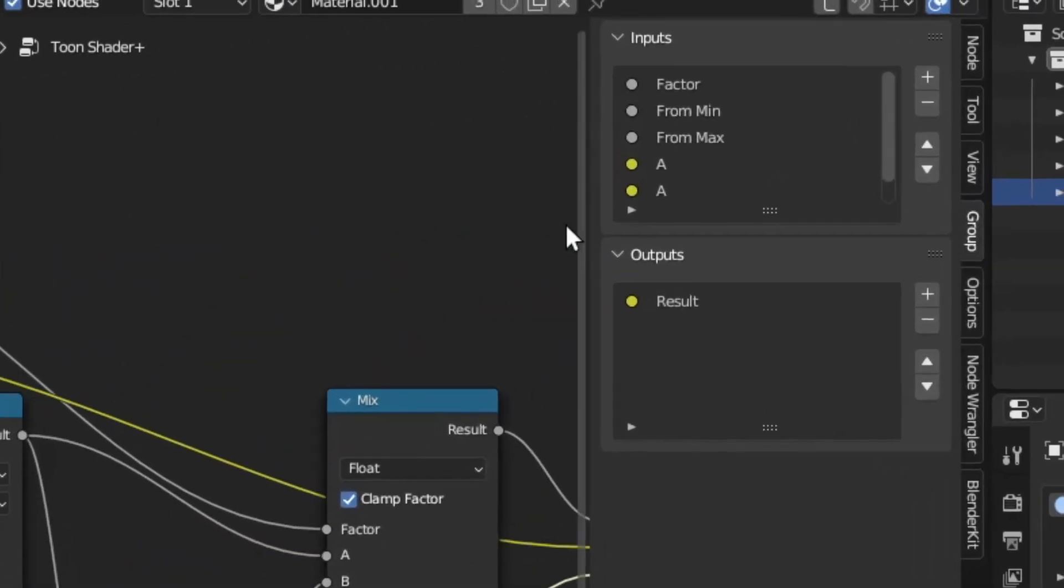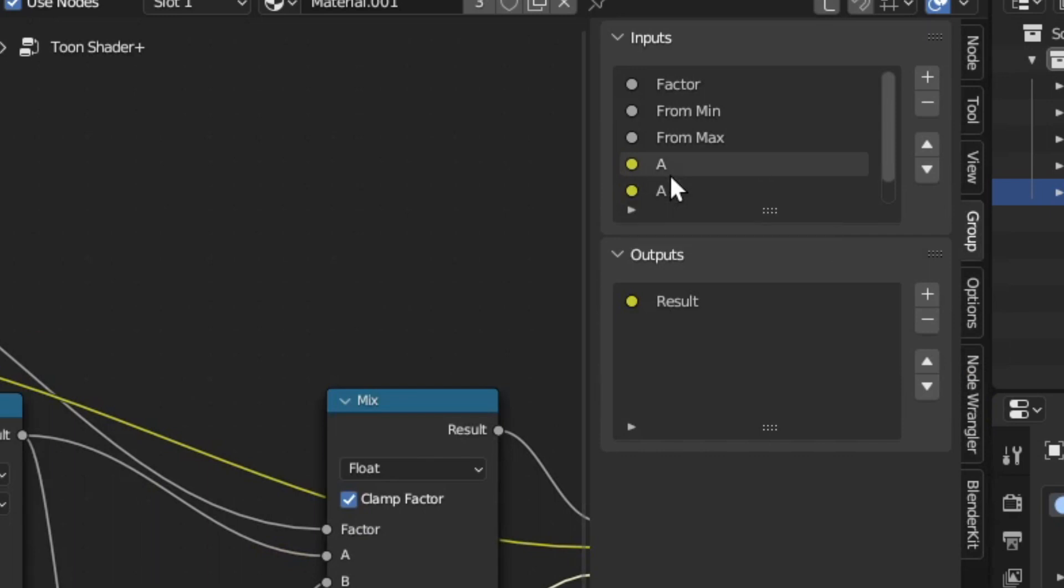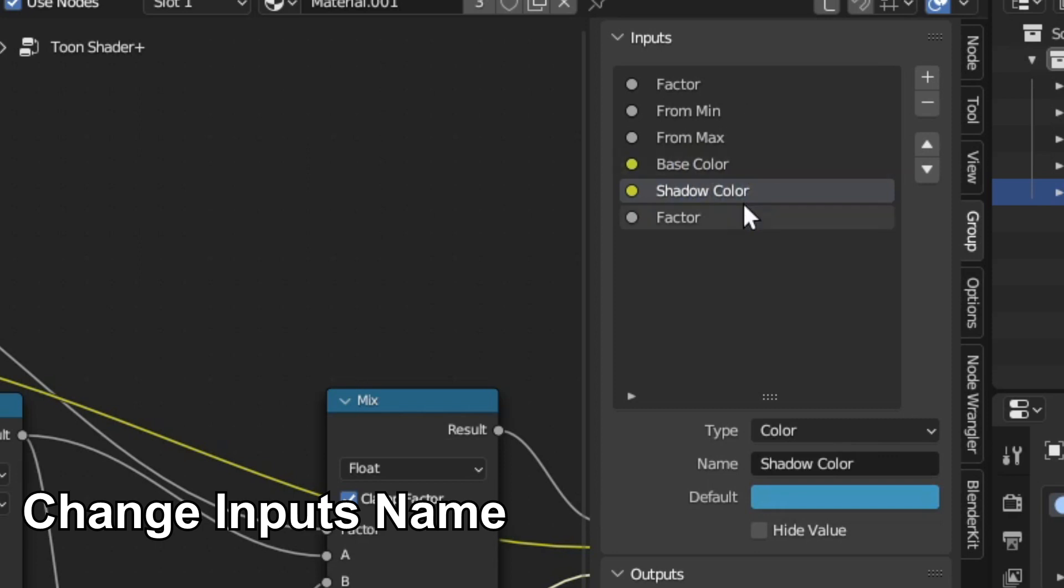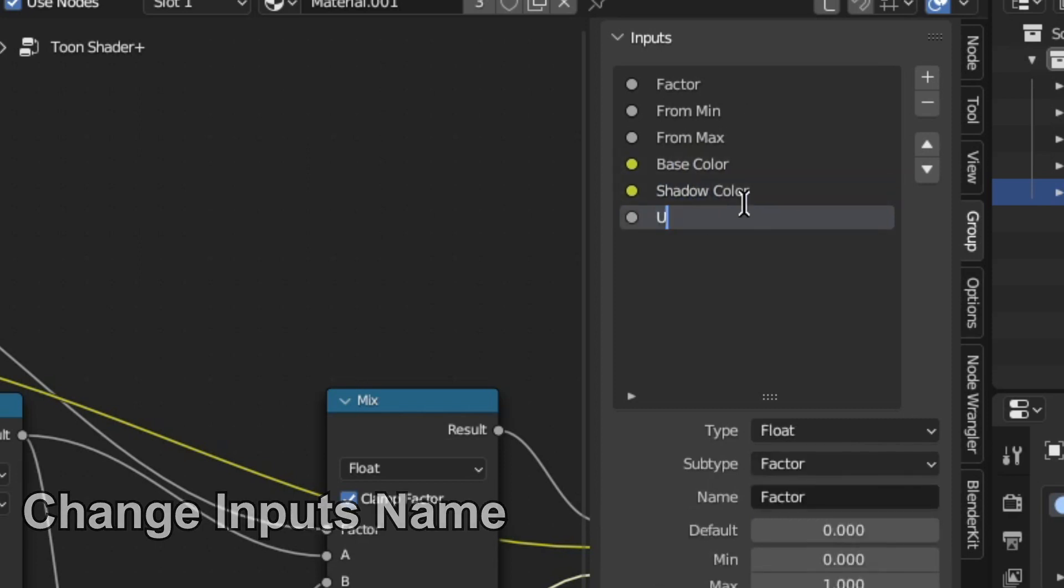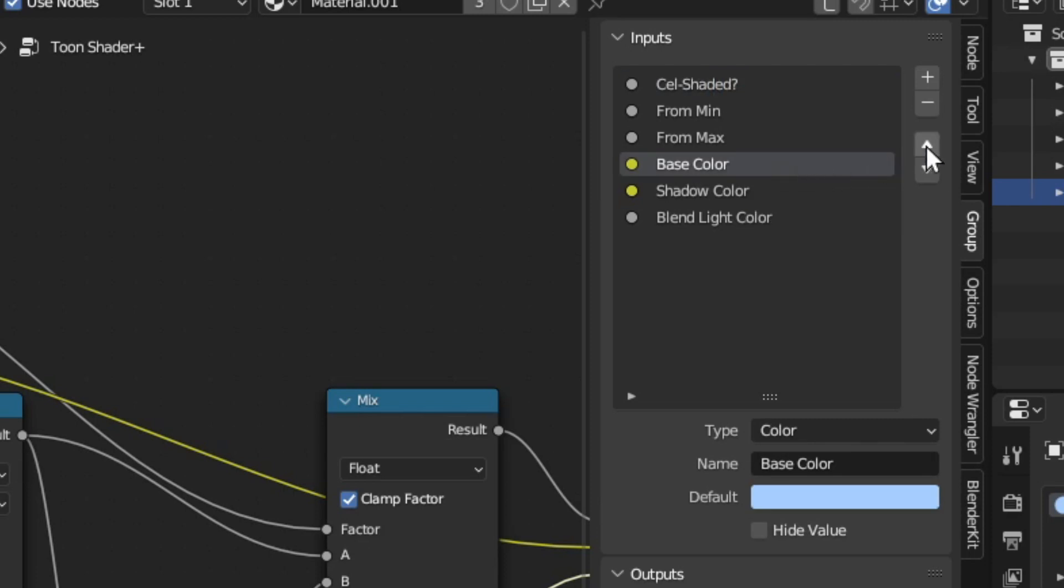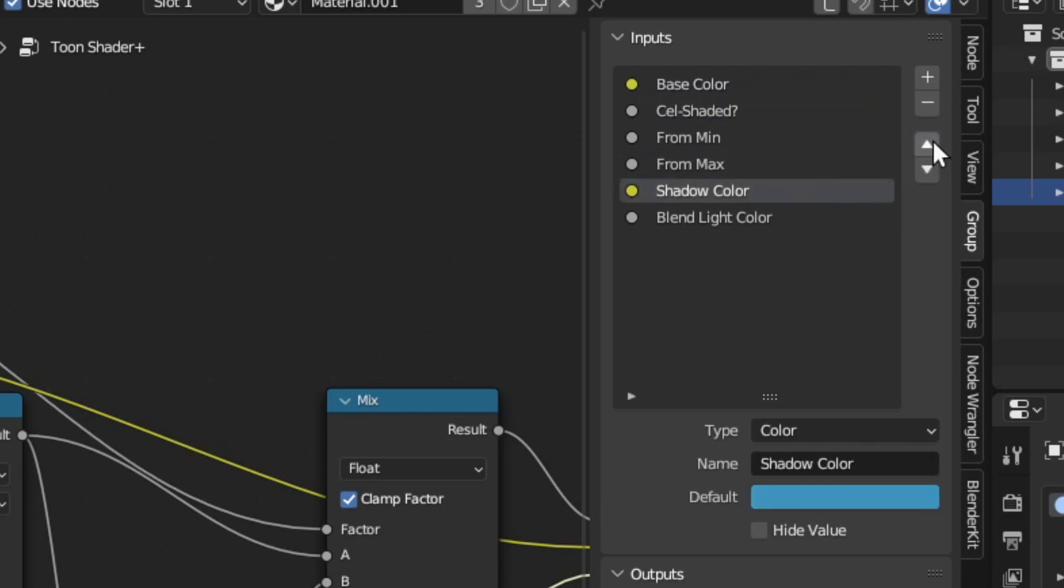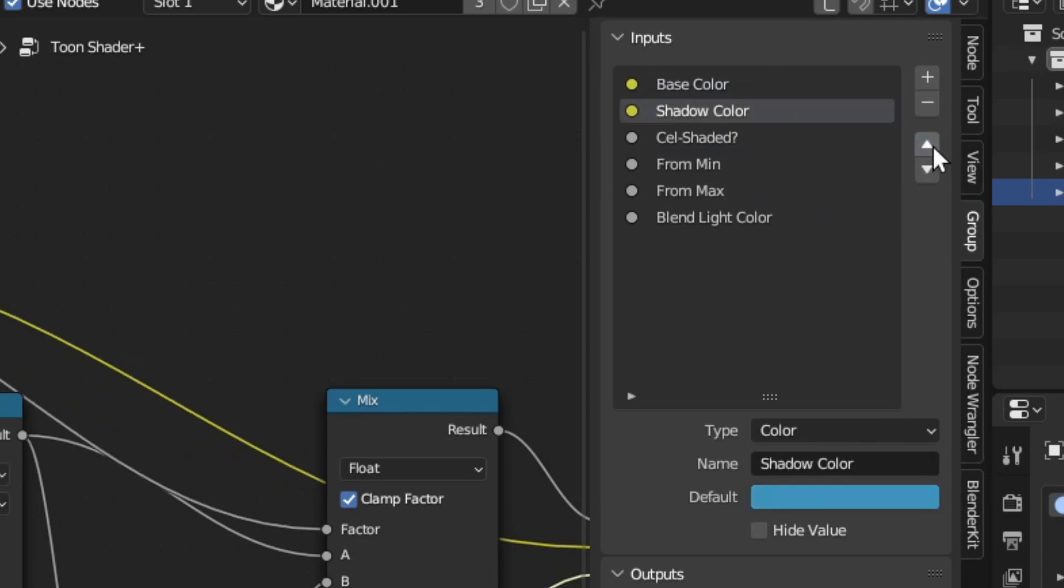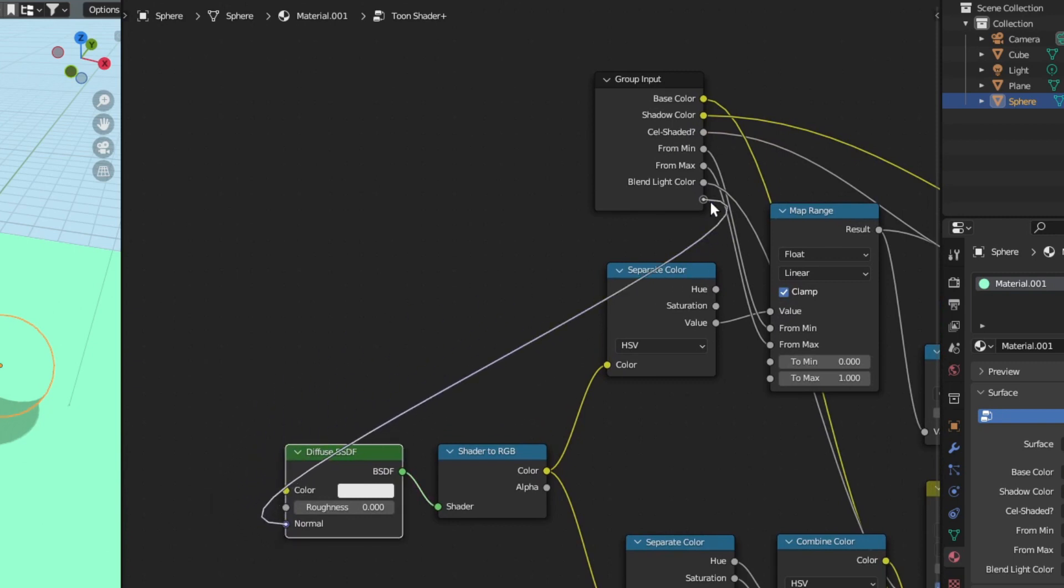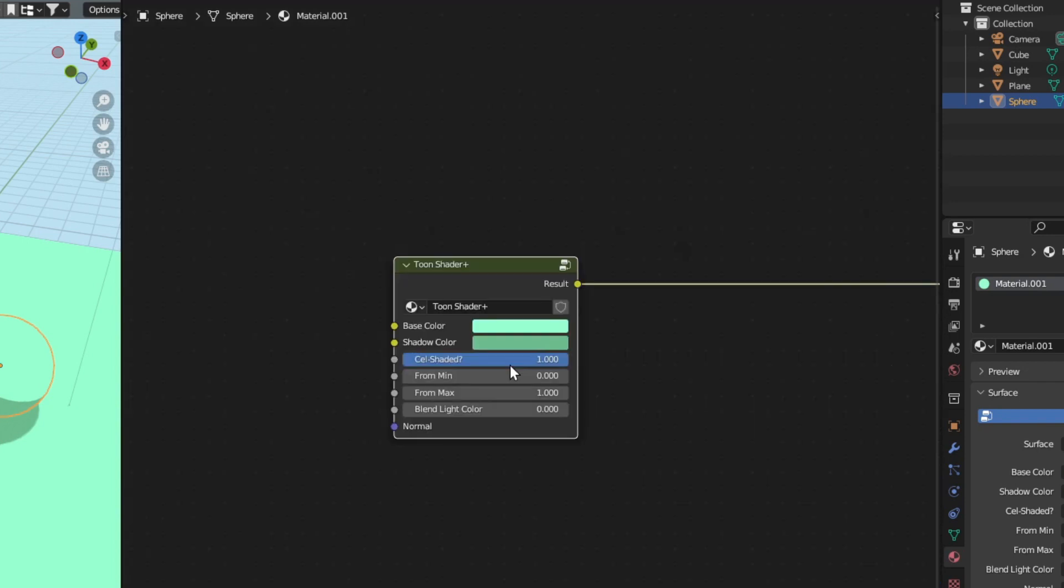You can press N to see the side panel and I'm going to rename this accordingly. And I prefer this base color to be on top and also the shadow color. Oh I almost forgot, let's connect the normal of our diffuse BSDF into the group input also.